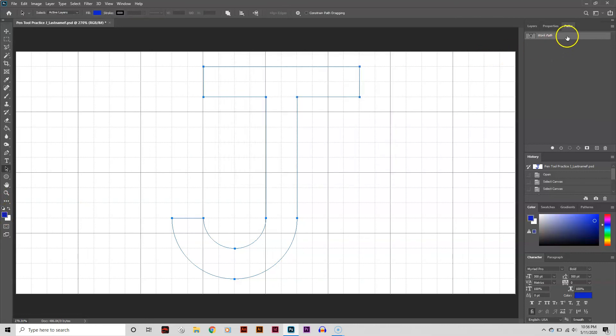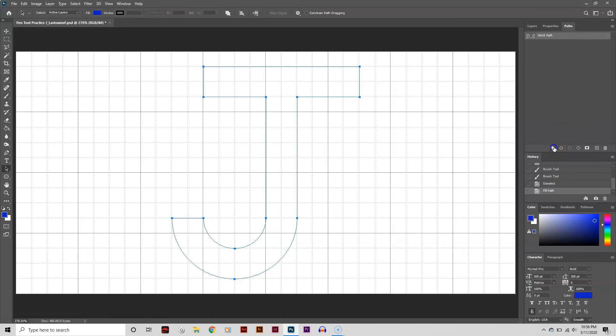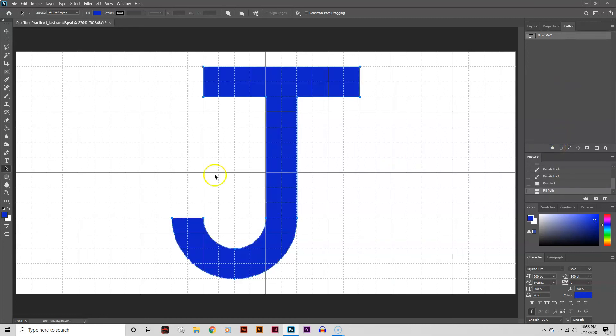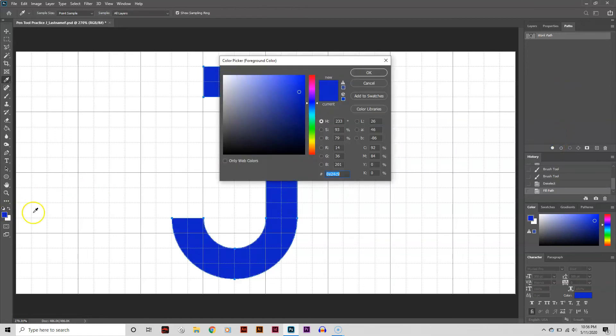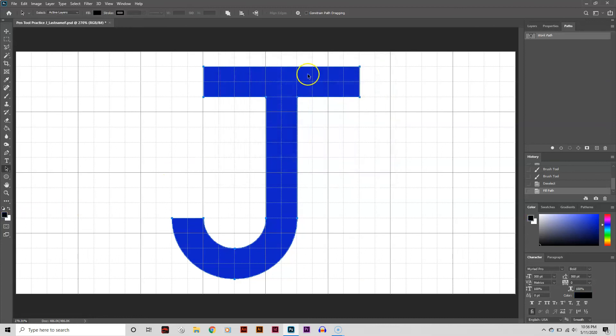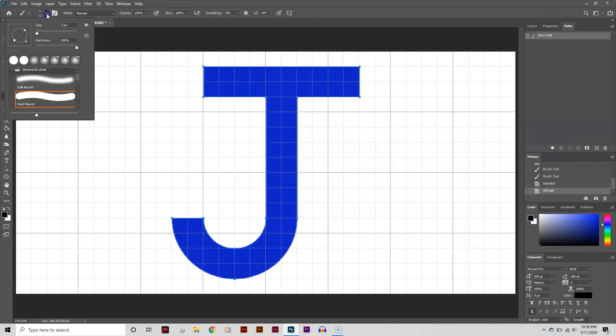Then make sure your path is selected. Go to the Paths window and click on the Fill Paths button. Then just change your foreground color and set your Brush Size and Hardness. Go back to the Paths window and click on the Stroke Path button.